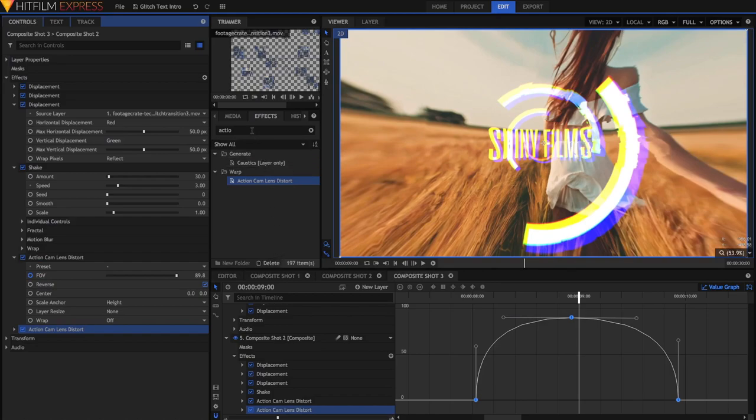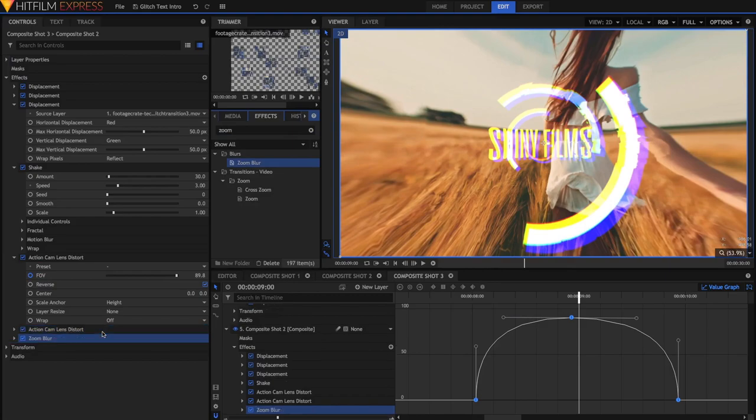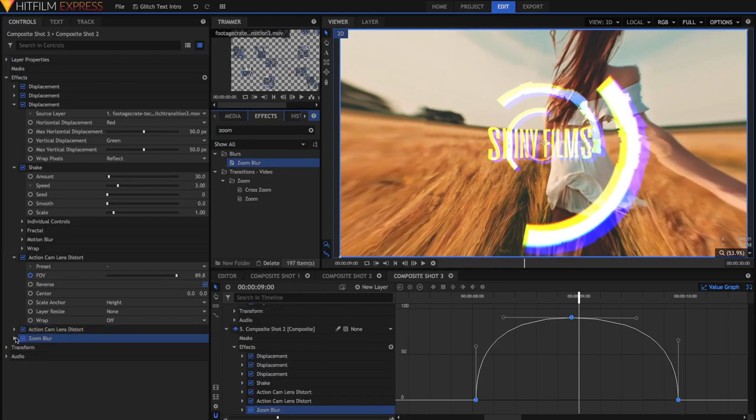One of the final effects I'm going to apply is now just a zoom blur. I'm actually just going to straight up apply a zoom blur, not really going to change any of the settings.